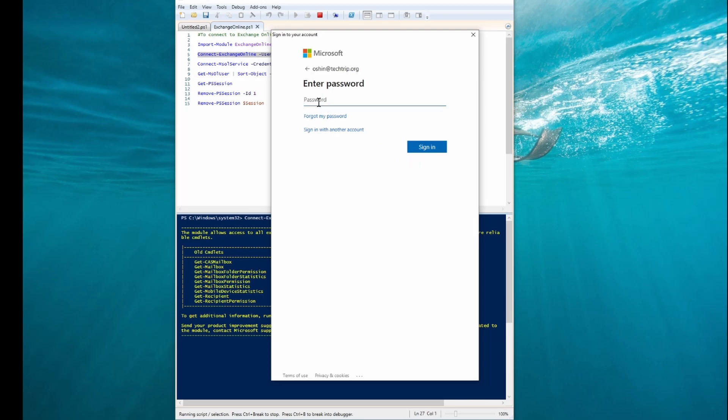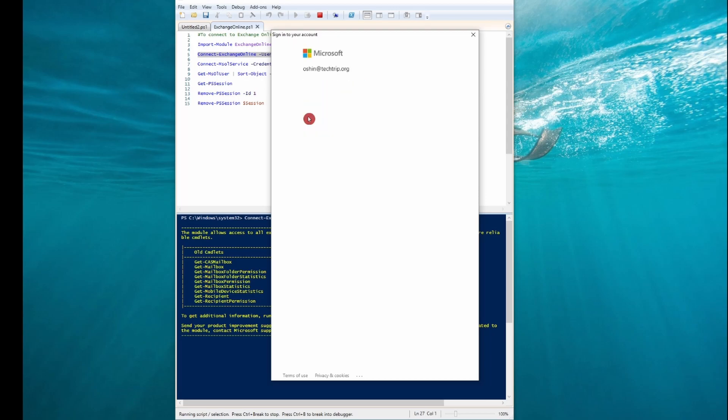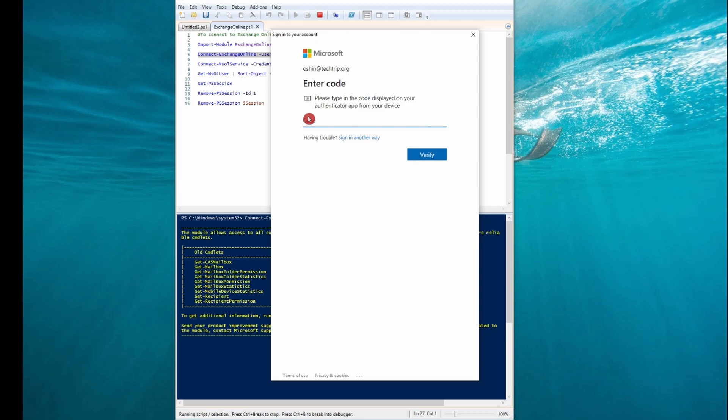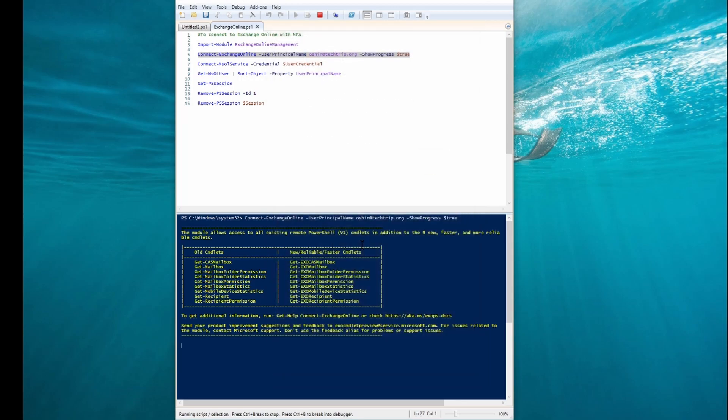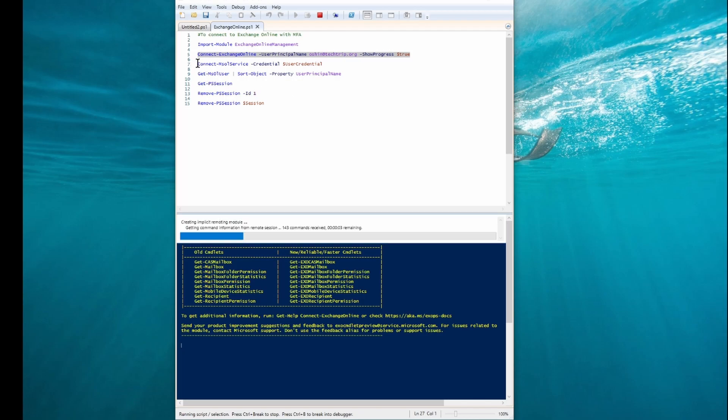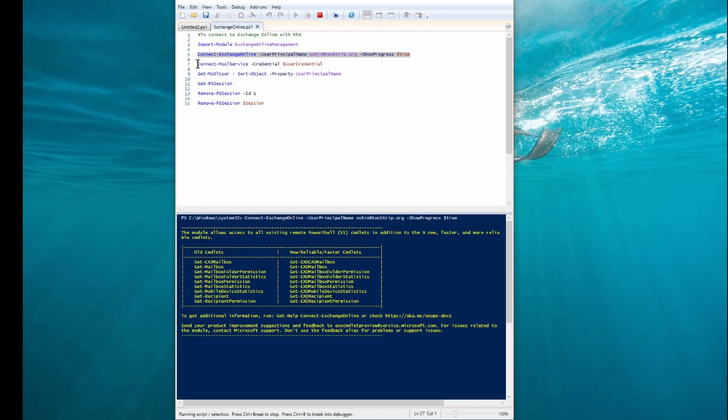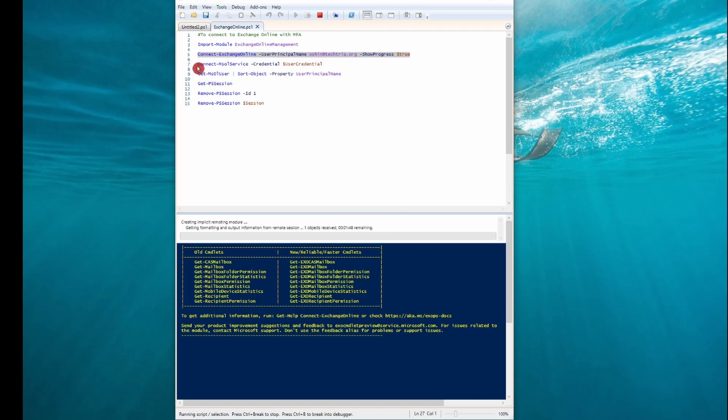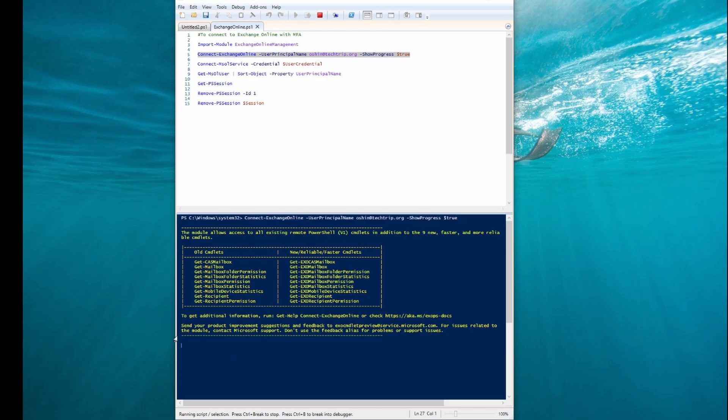Now I need to sign in. I need to run this one.